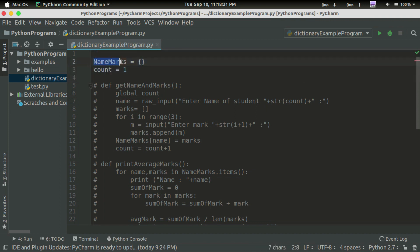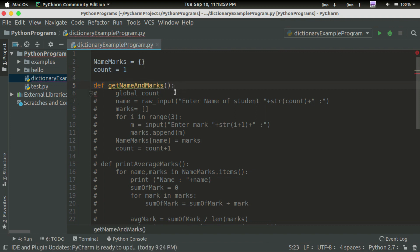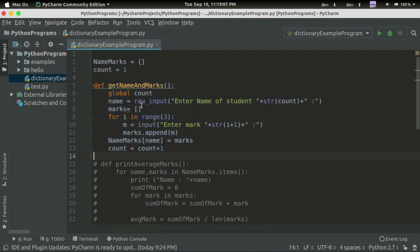You can write a code — that's an empty dictionary. Here is the name and the corresponding mark. If we are using the name of the count, we call the name of the student. We are going to set a count variable. The function is called getNameandMark.